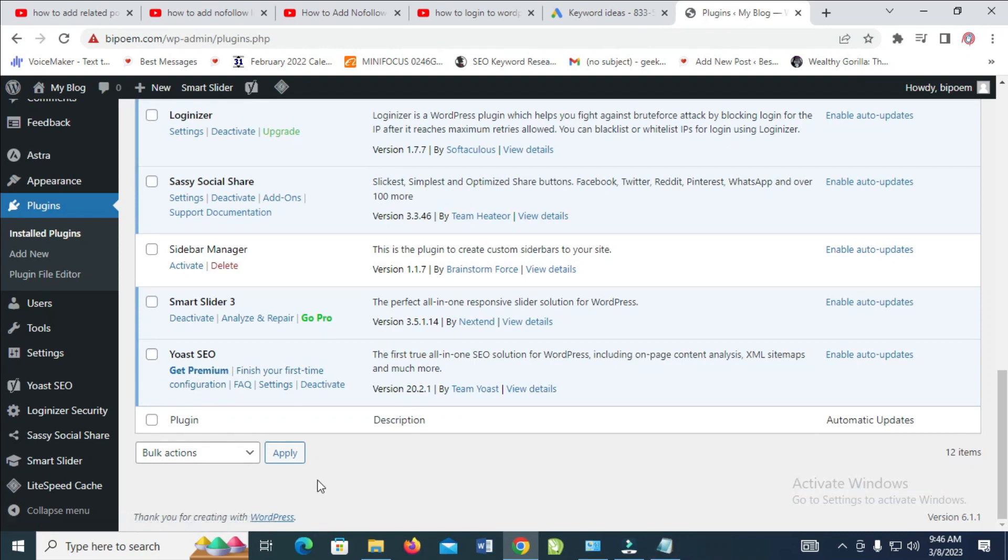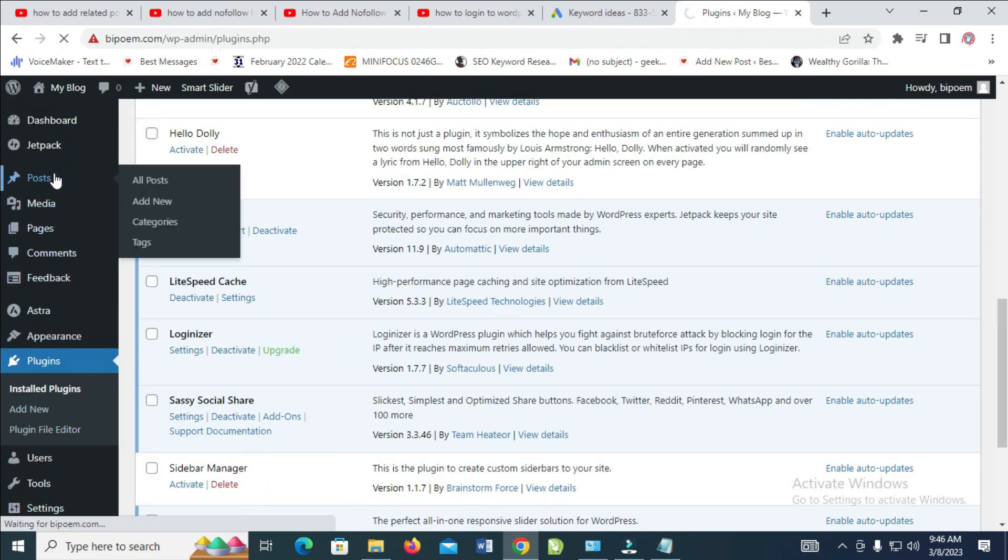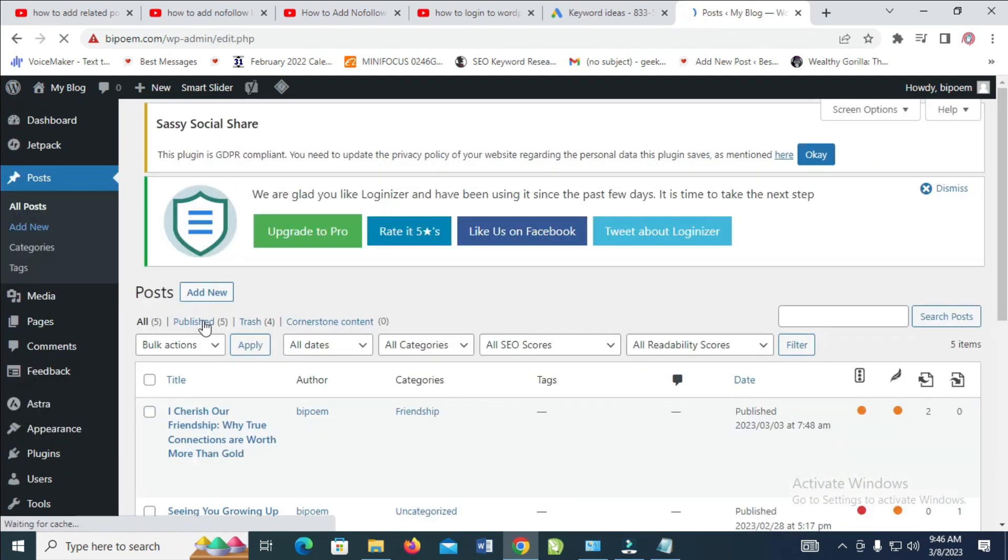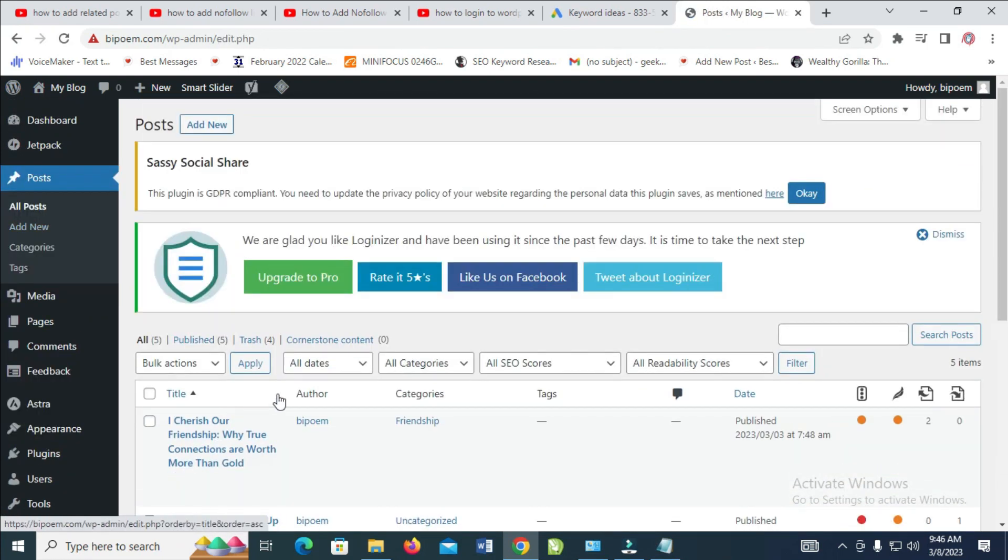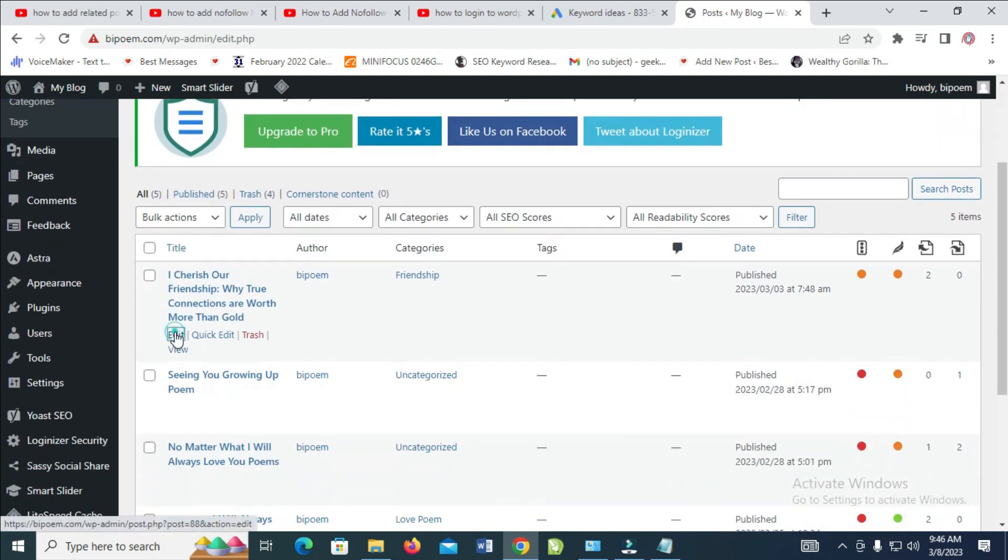To add the external link, you have to go to the post which you want to add external link to. After you have installed Yoast, you can click on edit on the post.